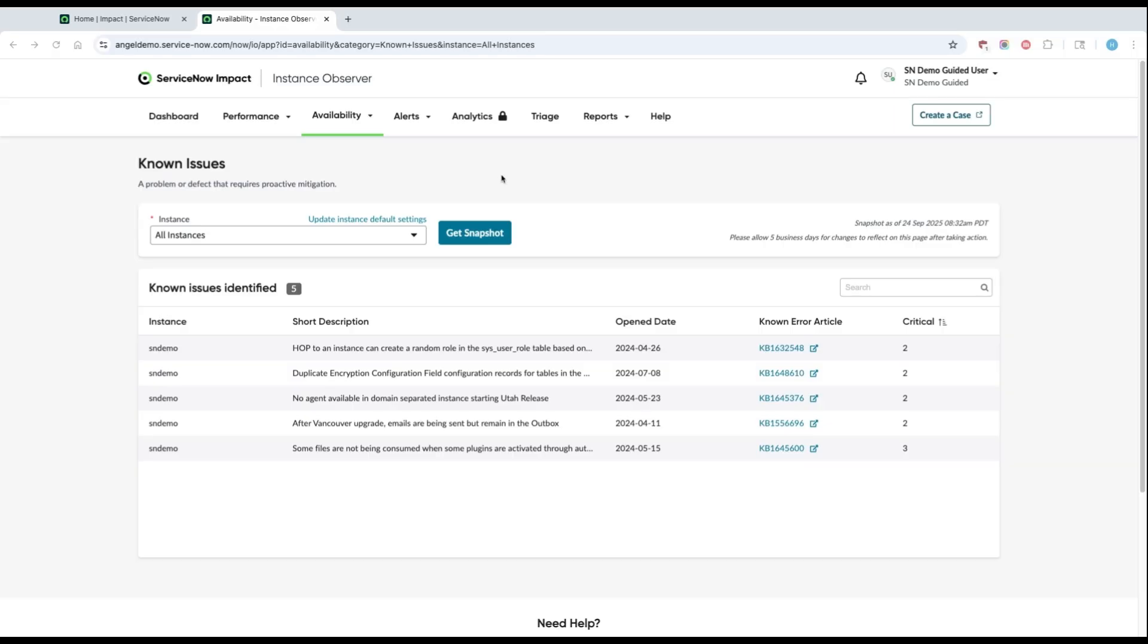Your next step is to set up alerts and notifications so that you can be notified when one of your performance metrics indicates a potential issue that you might want to look into.